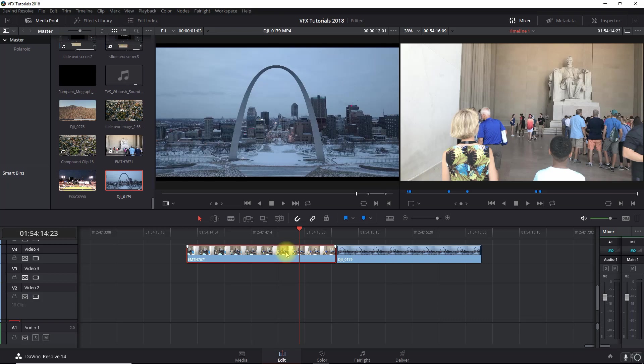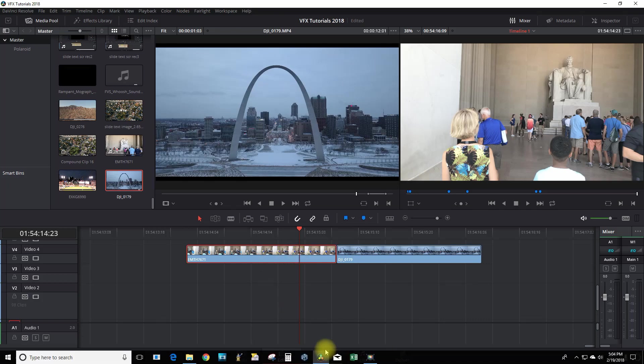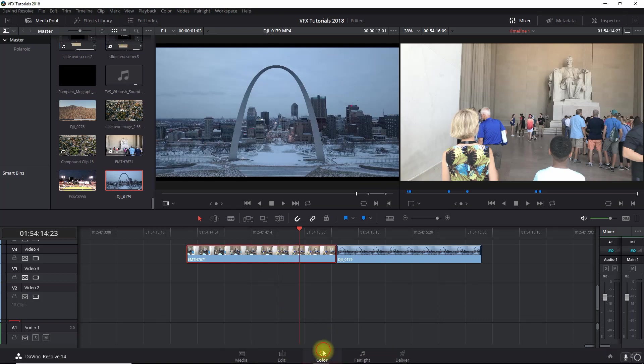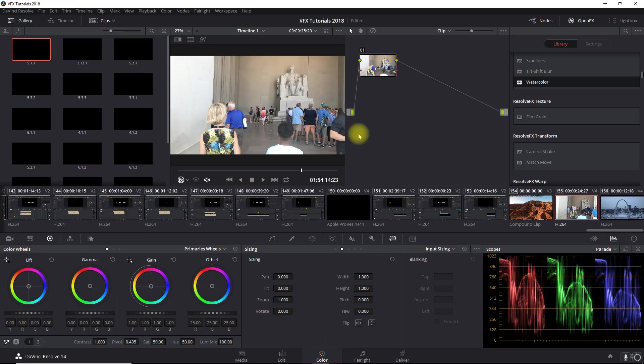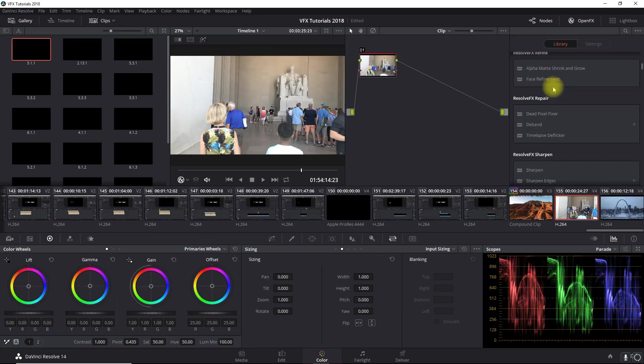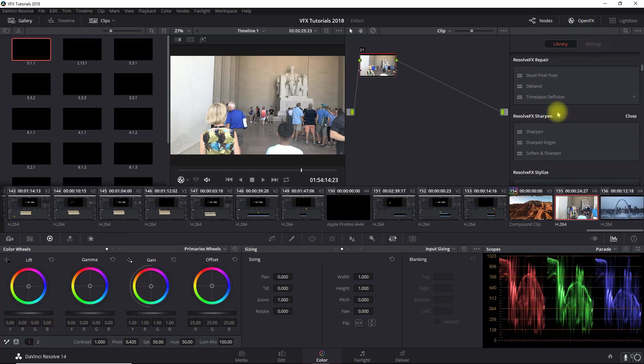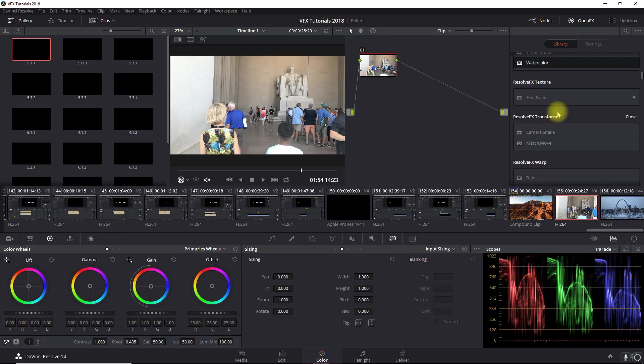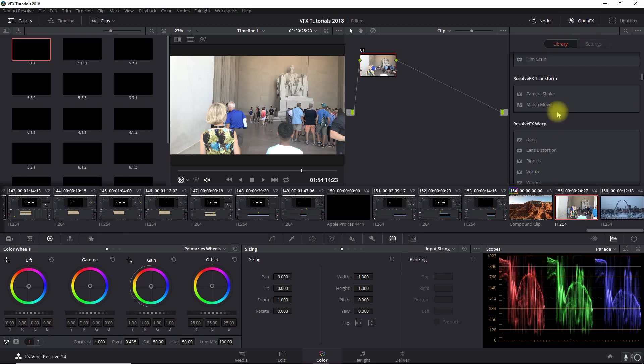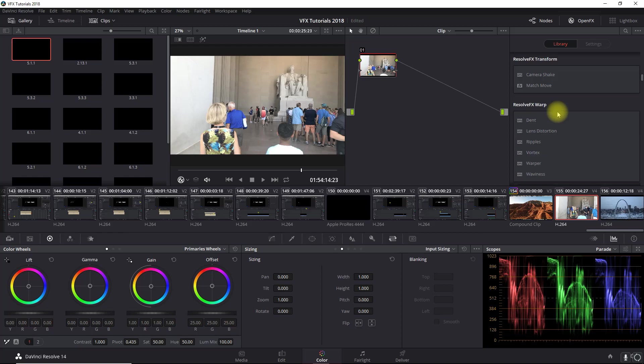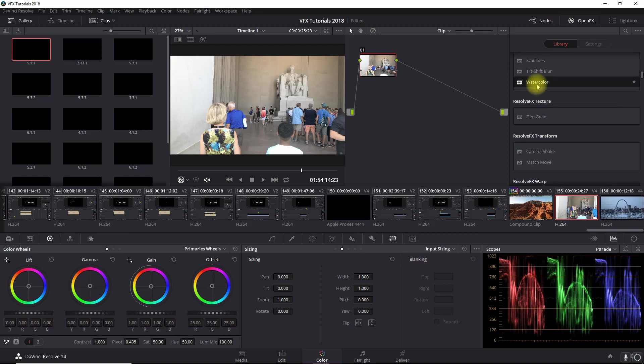Alright, so this first one we're going to make a cartoon animation and all we have to do is select the clip and then go right into our color section and we're going to go into our OFX library and we're going to look for watercolor. There it is right here.